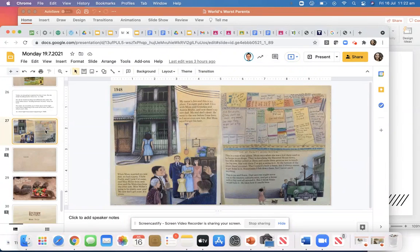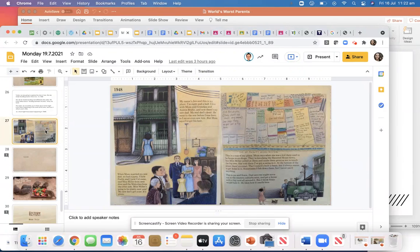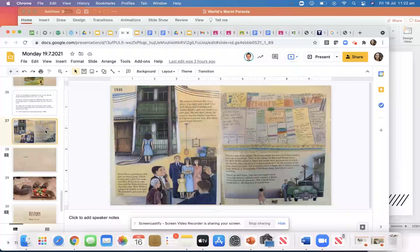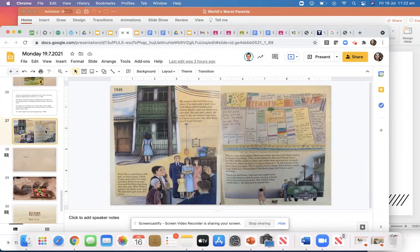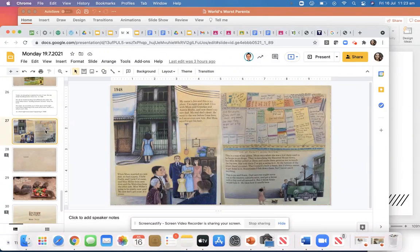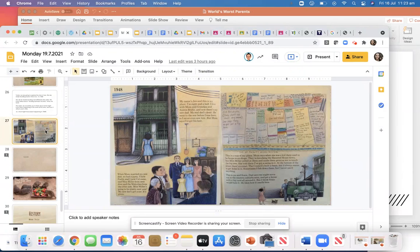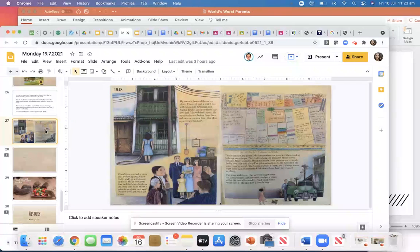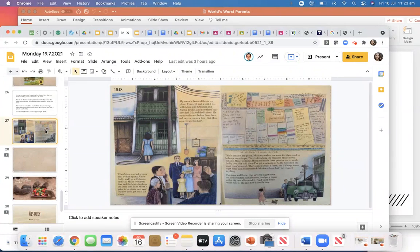1948. My name's Jen and this is my place. I'm eight and a half. I live with mum and grandpa and auntie Bridie and now there's my new dad. My real dad's dead. He went to the war before I was born, so I never even saw him. But mum says I've got his hair.